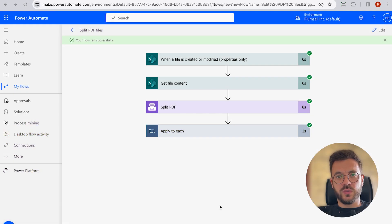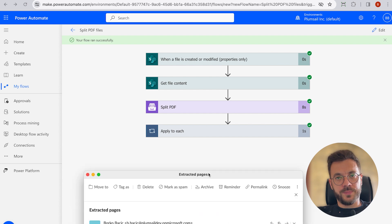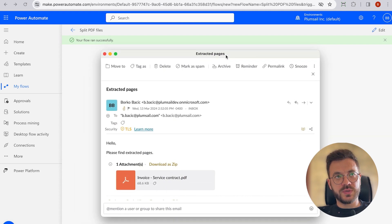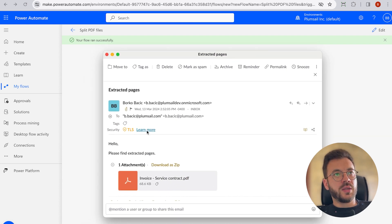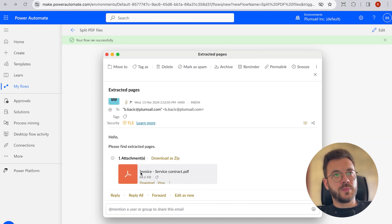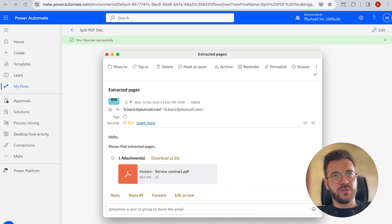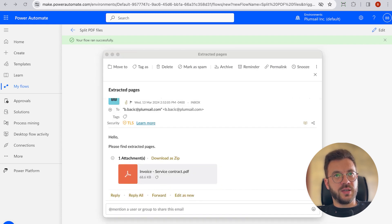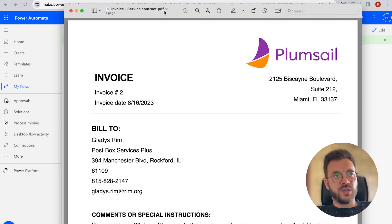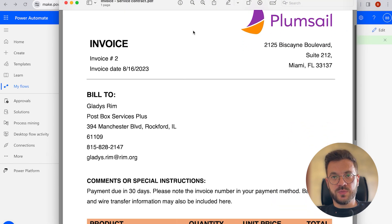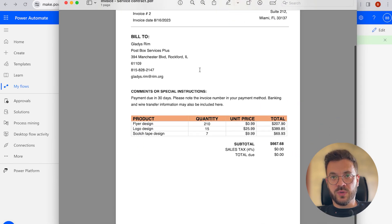Now we can go back to our email inbox and click the email we have just received and the selected PDF page with invoice has been delivered automatically.